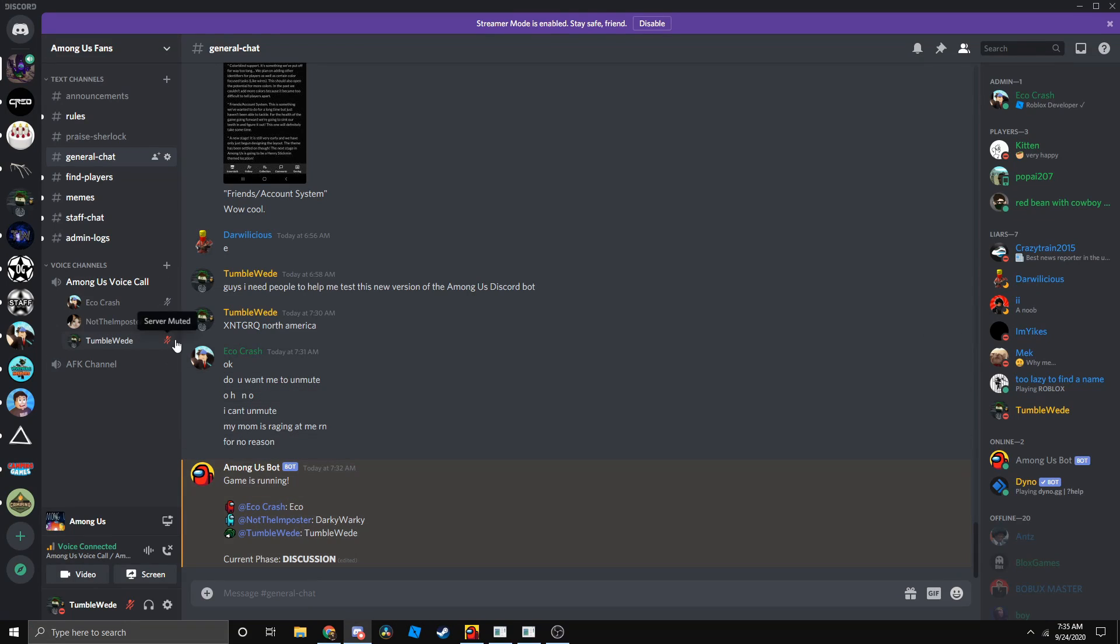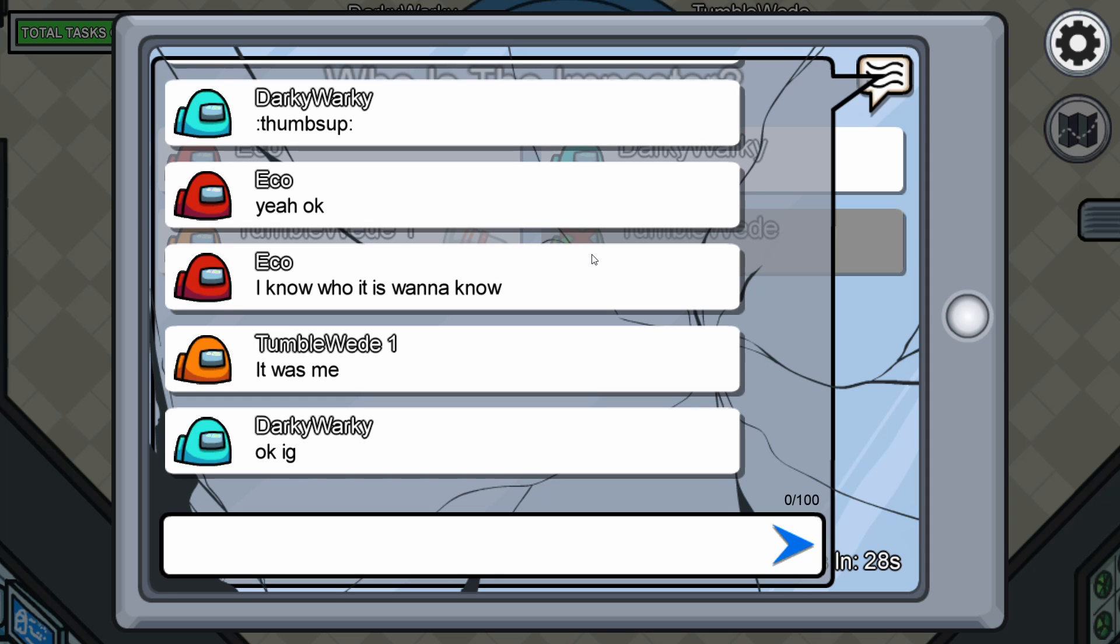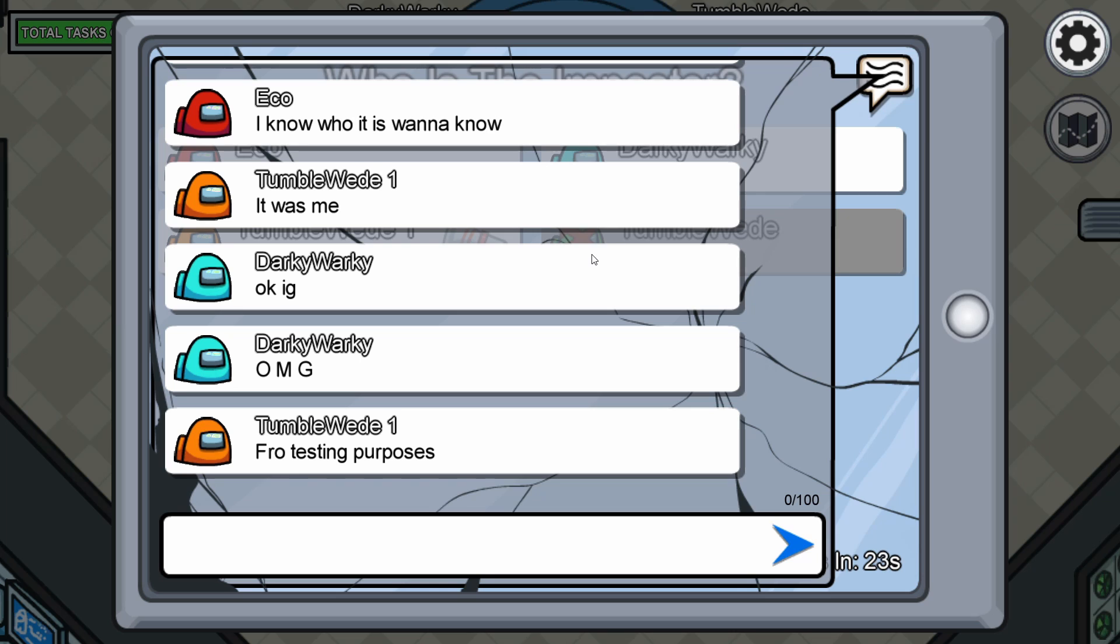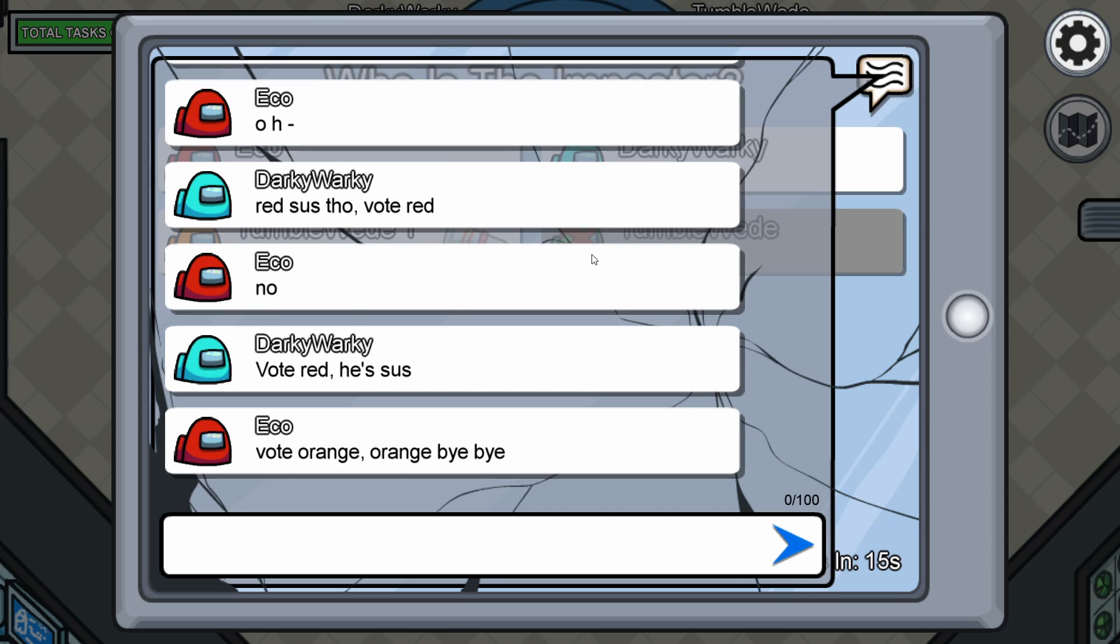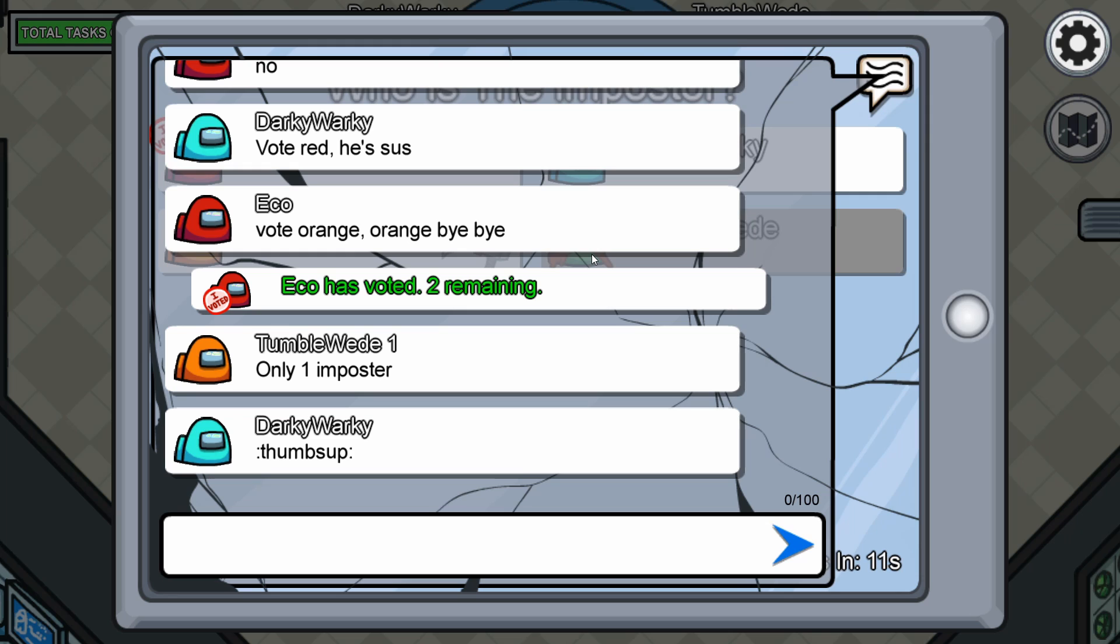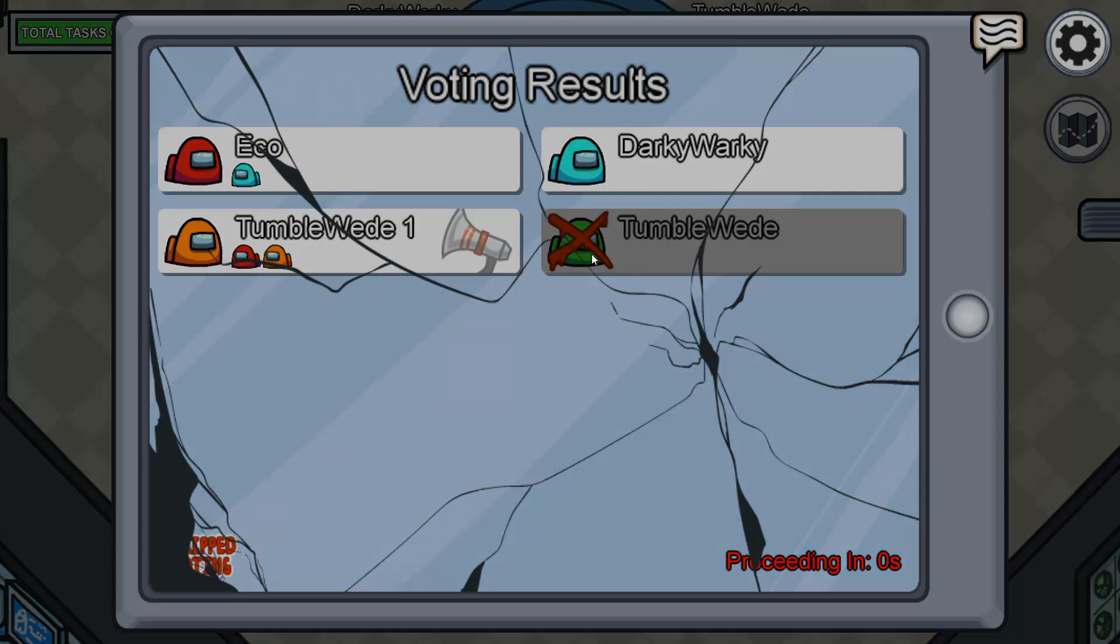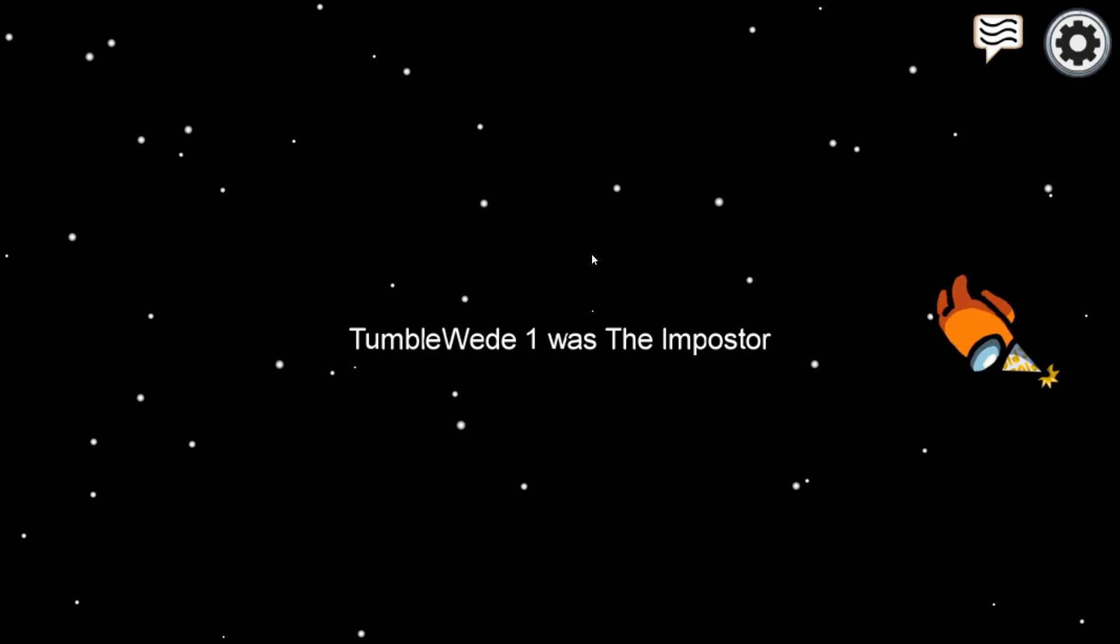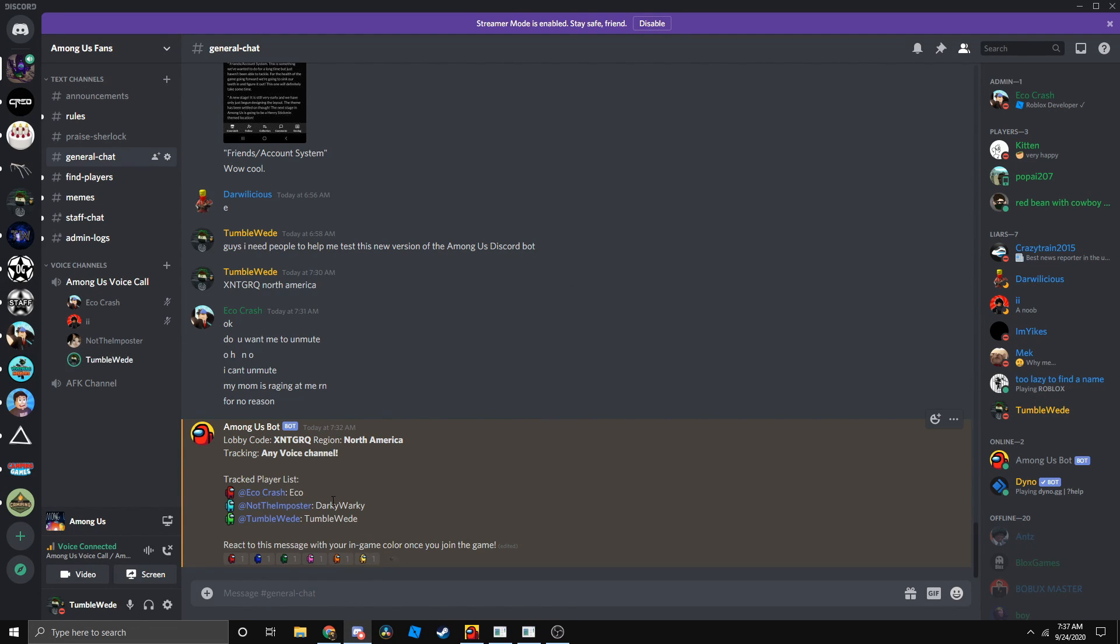I'm currently muted still because I'm dead. I'm the imposter there we go and now zero imposter remain. Let's see what it says. Yep it works.